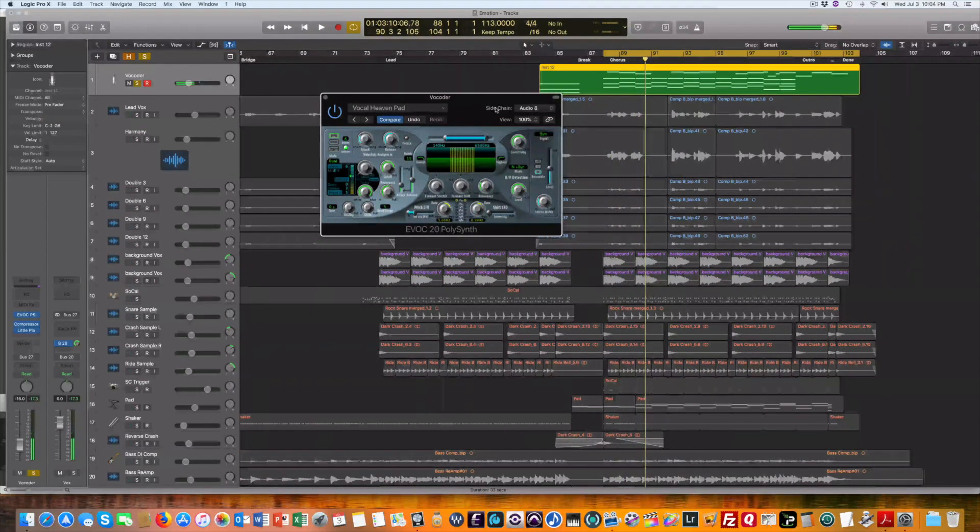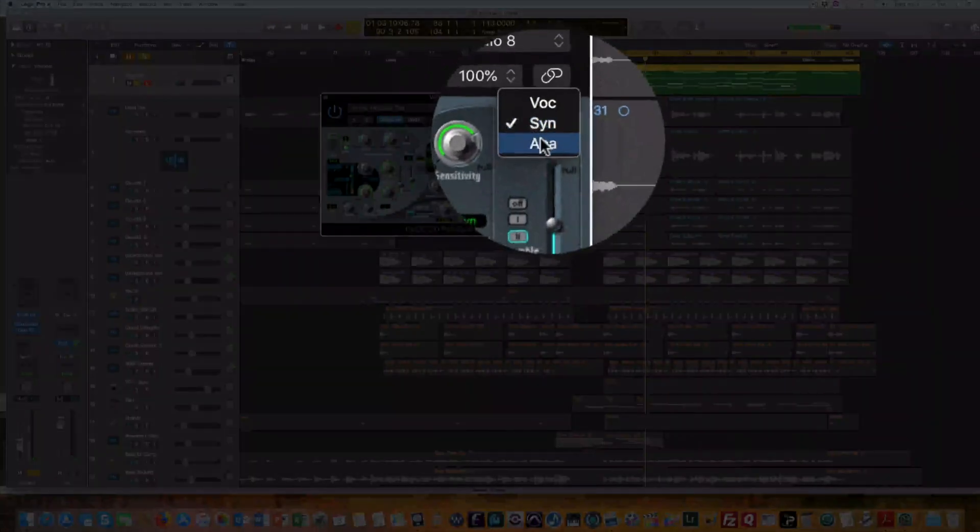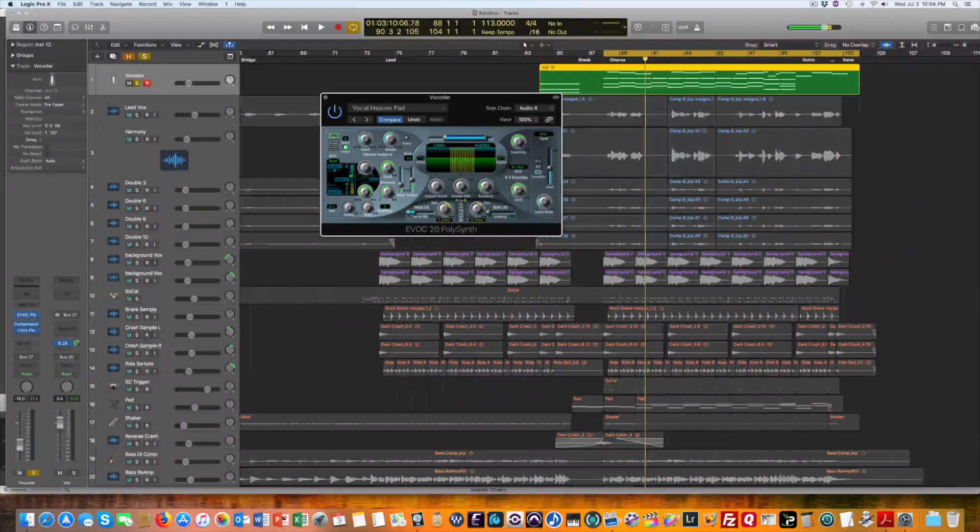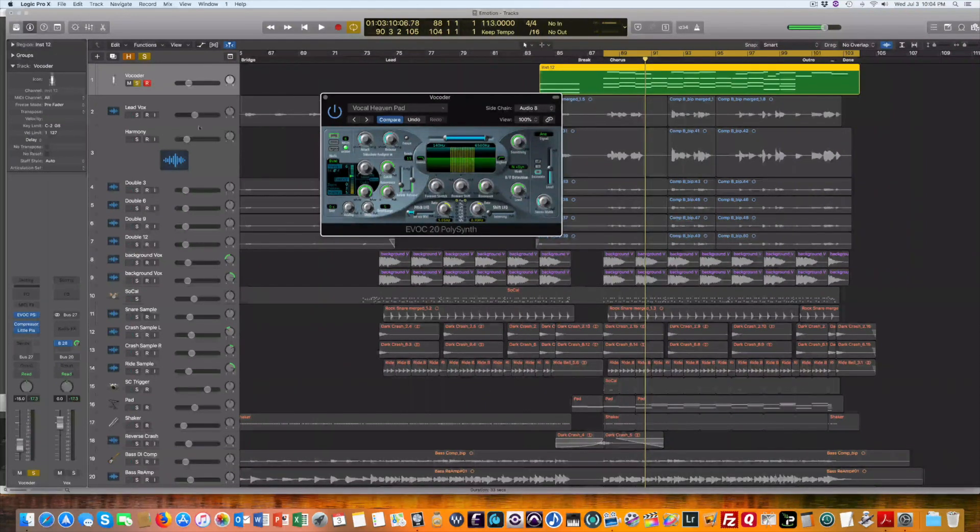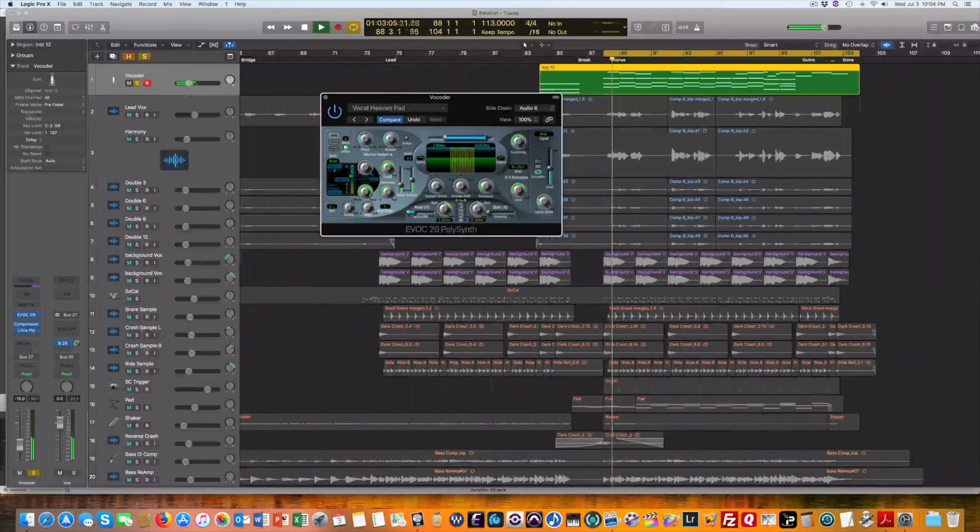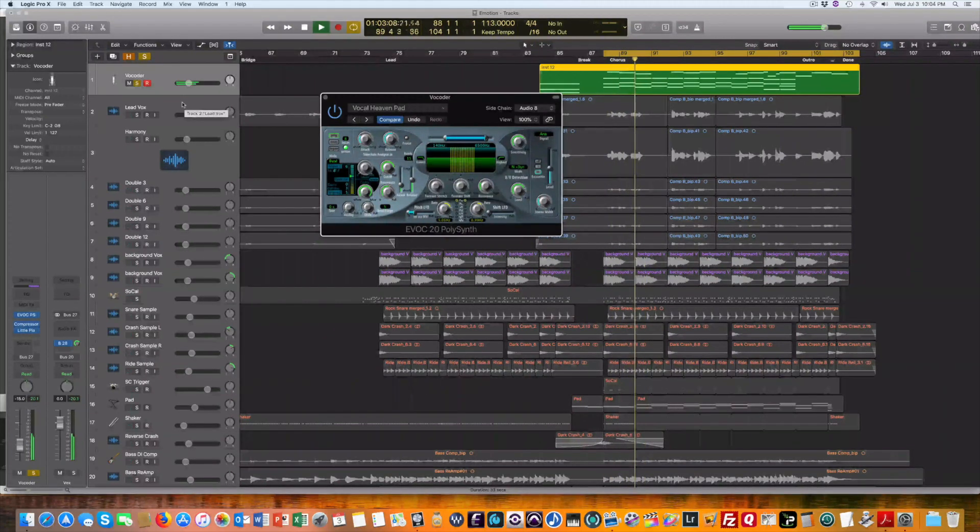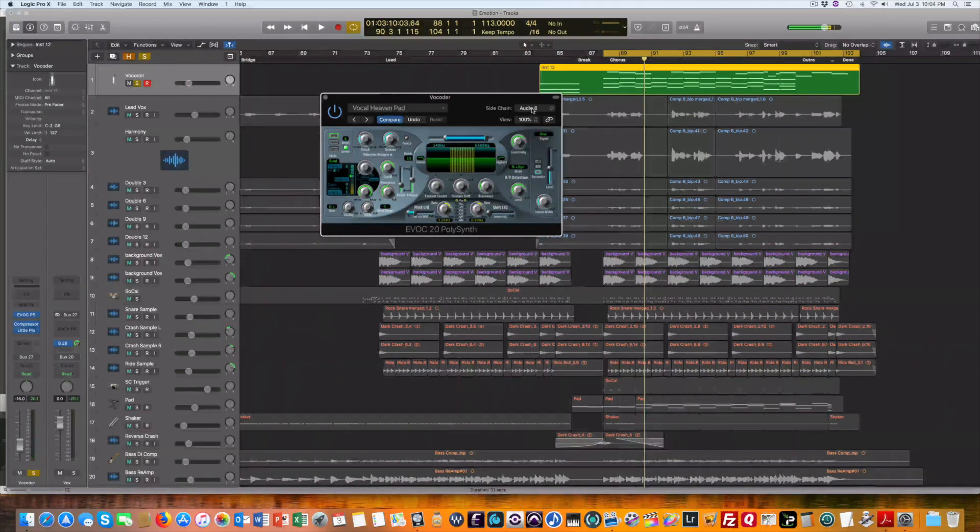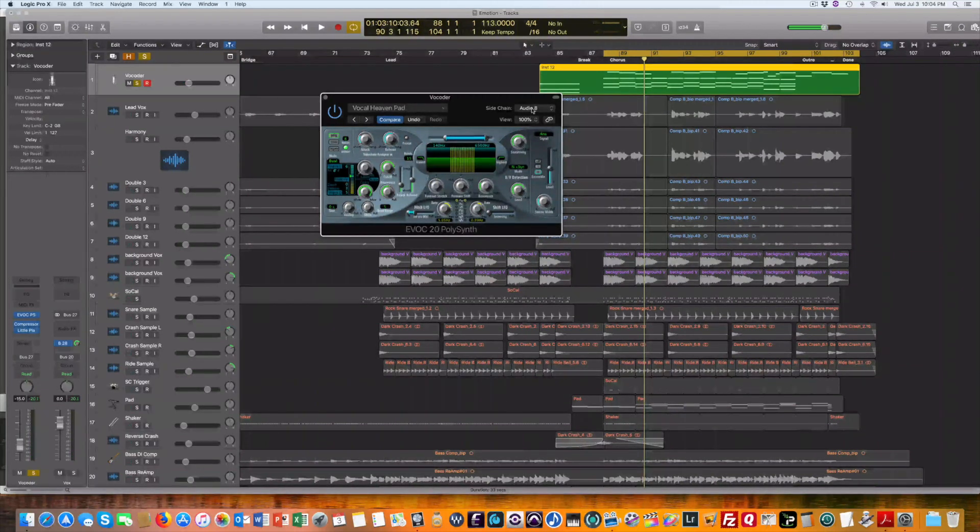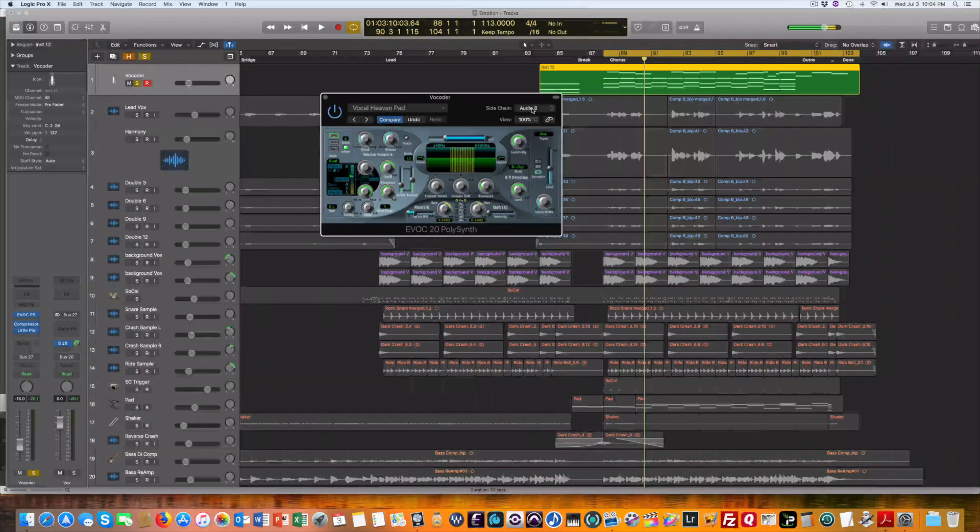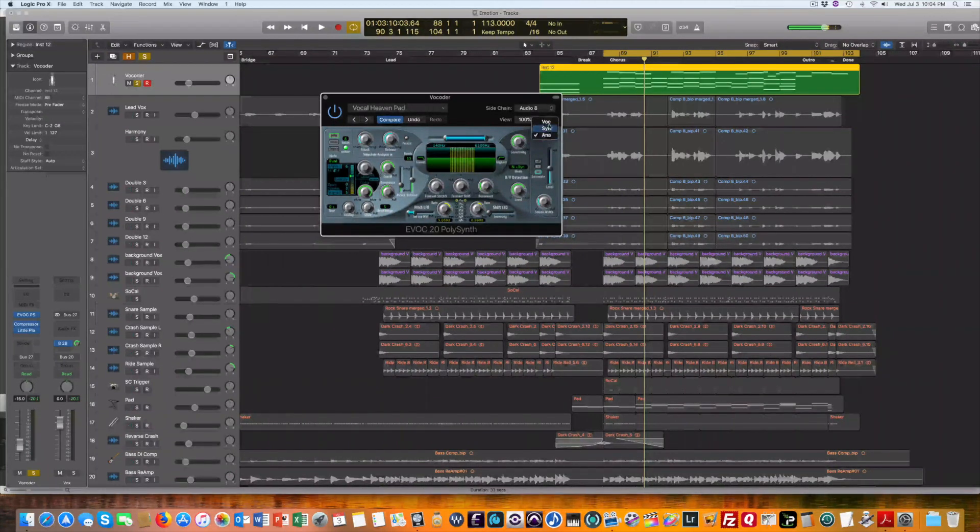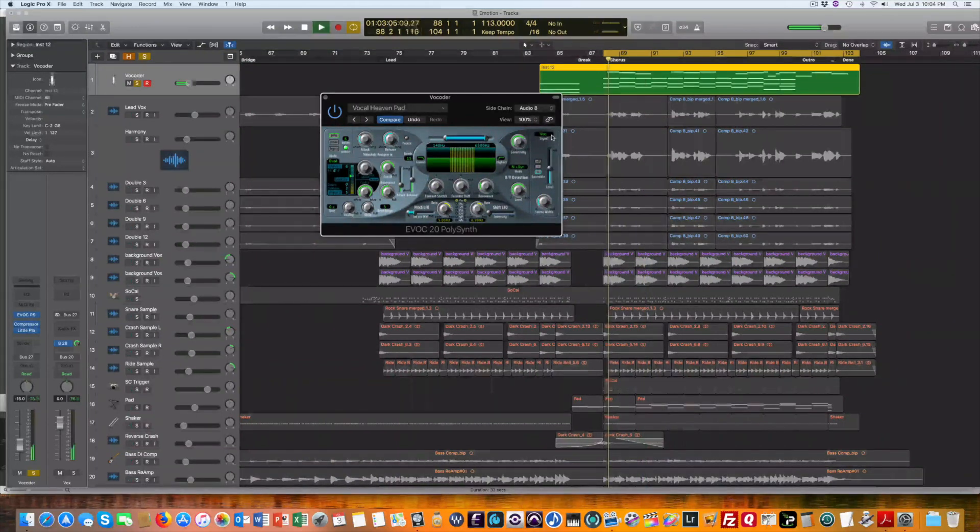So nothing special there. Now if I go over here to analyze then it's going to listen to this sidechain input which is my lead vocal track. You'll hear what that sounds like. So that's just the vocal track feeding into the sidechain input and now that's going to make this vocoder work if I put it on VOC. So now check this out.